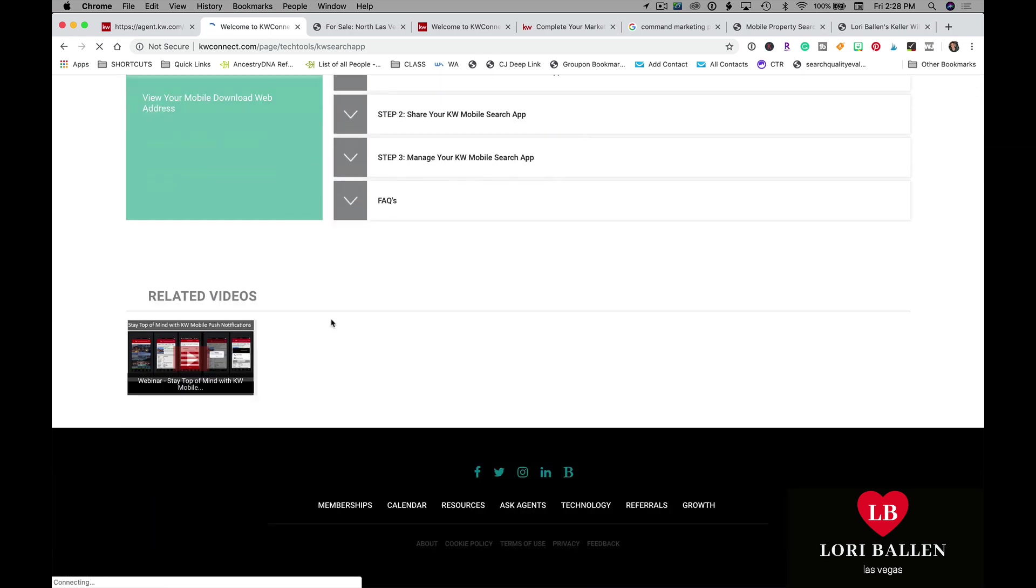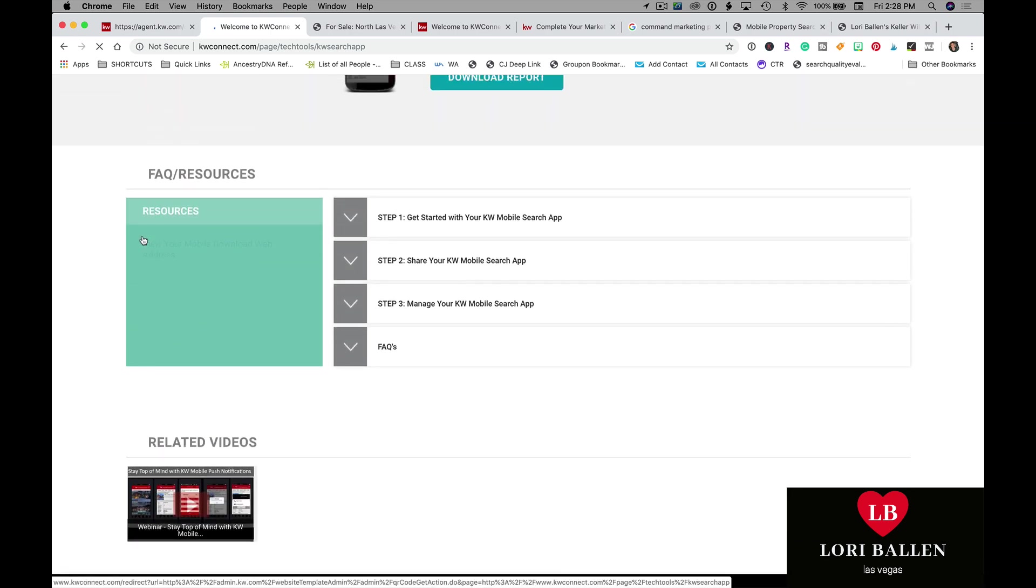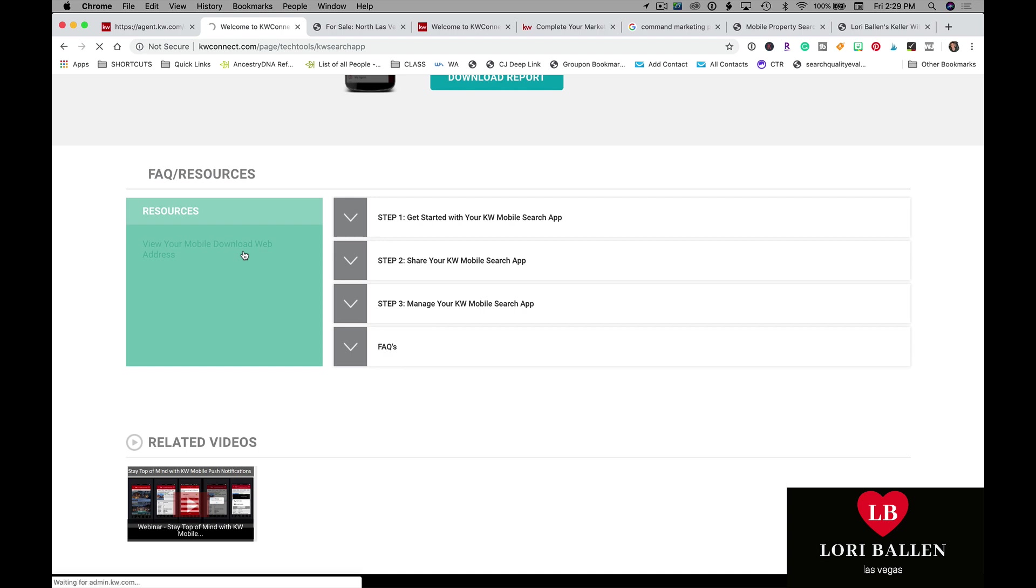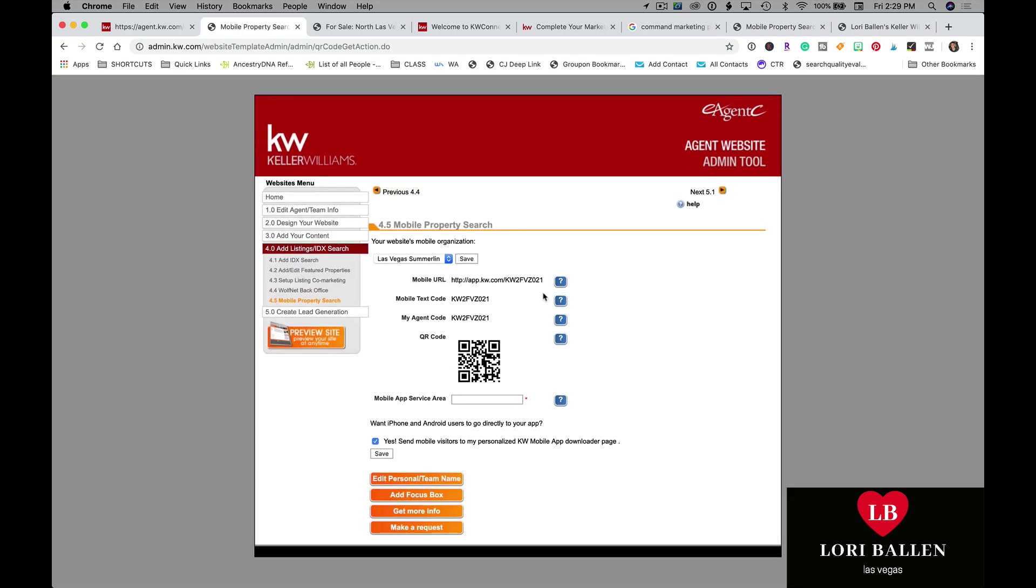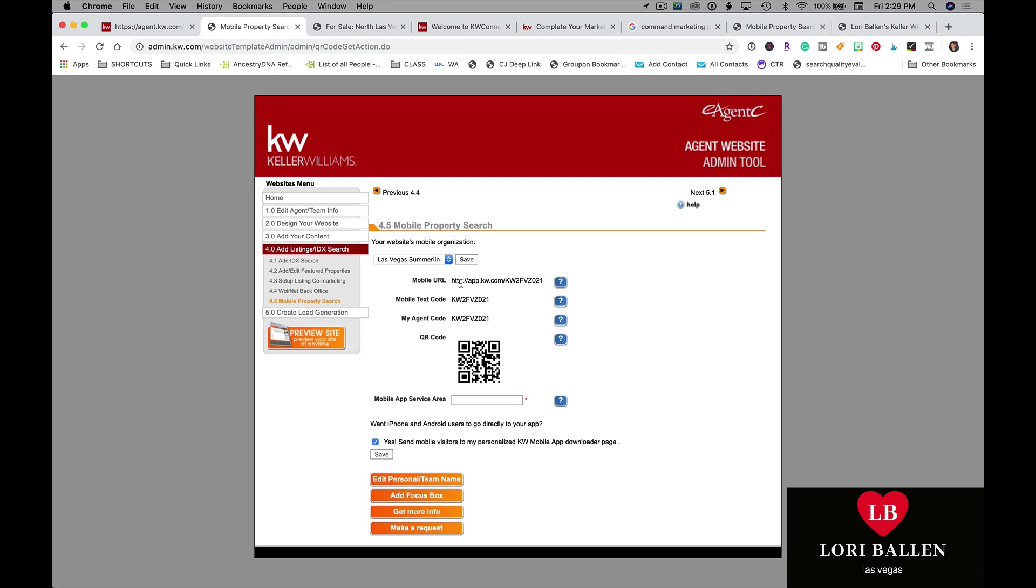Scroll down to the bottom on the left-hand side here. View your mobile download web address. As soon as you get there, it's going to open the old e-agency website. There's other ways to find it. I'm just giving you one that works today. Here's your mobile URL, your mobile text code, your agent code, your QR code. Boom, you're done. Drop it into your marketing profile.